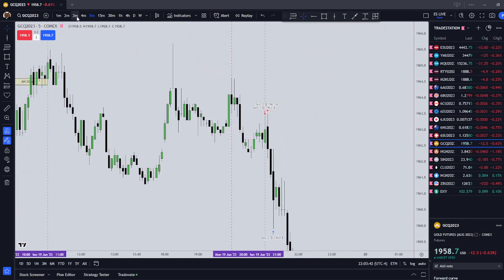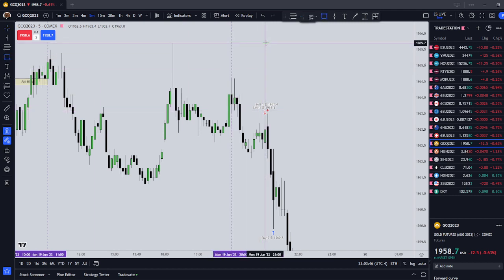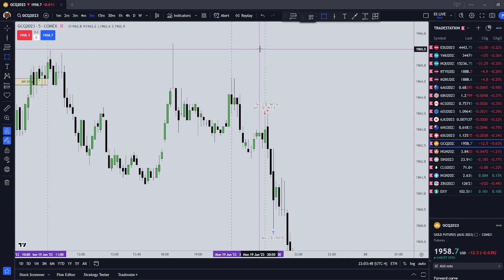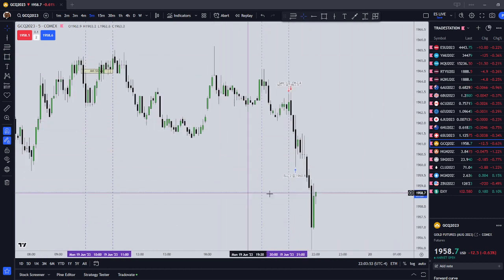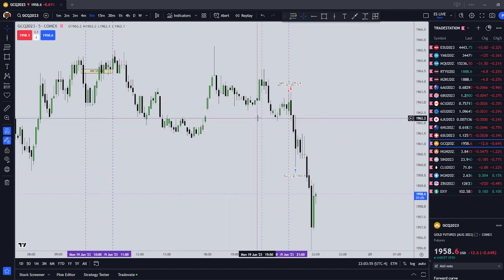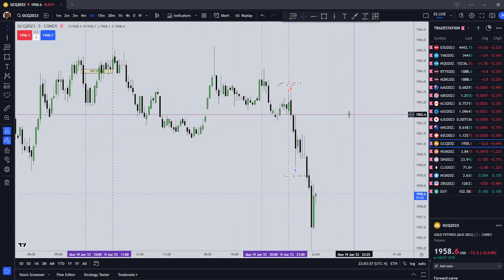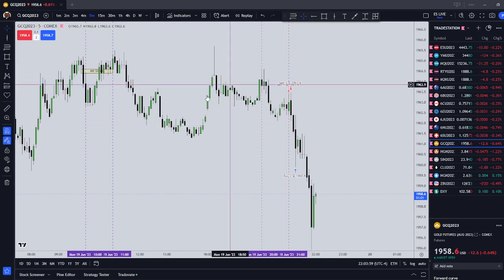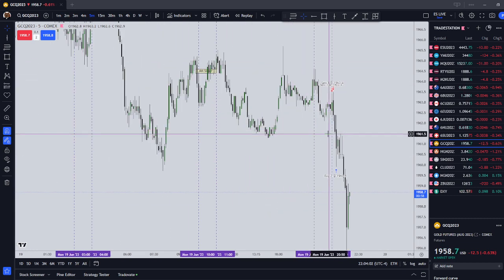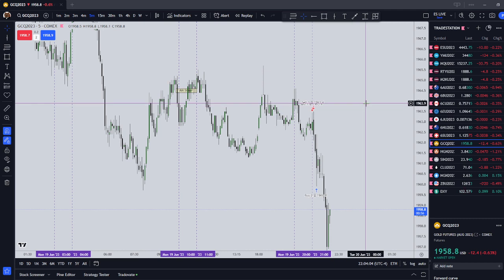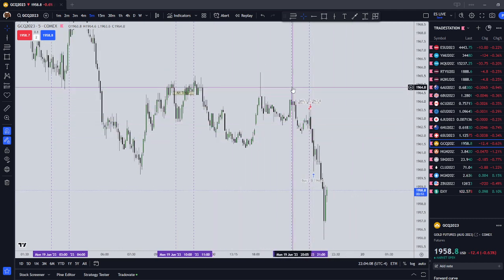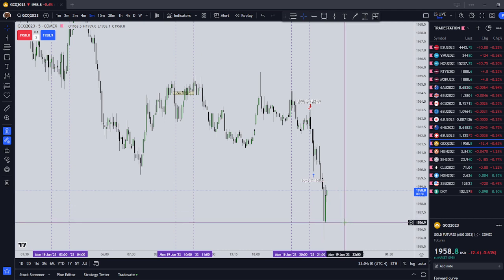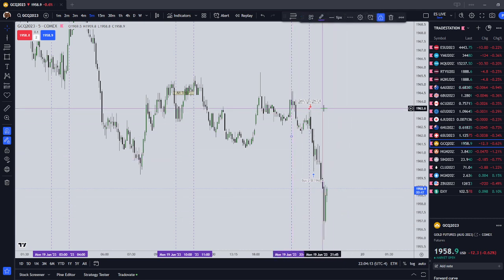First trade on gold — you can see that I did just that. So this is our Asian timeframe, which is 2200 to 2100. Michael does not teach this. I don't want to claim that he does. This is merely using the same concepts he teaches about the other silver bullet timeframes. This is when Tokyo, Shanghai, Sydney, Wellington, and New Zealand are trading.